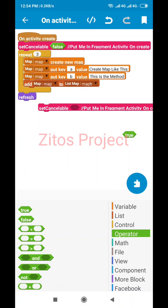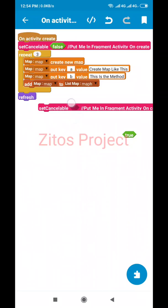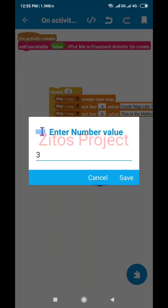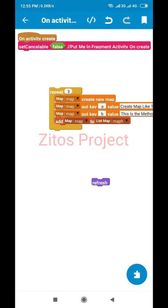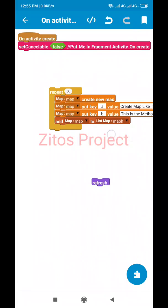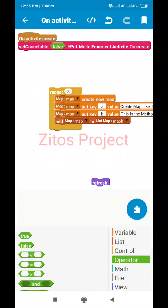I also added a repeat block. This repeat block repeats its contents the number of times specified — I set it to repeat three times. So the list will repeat three times, meaning the key 'A' and value 'B' will each be repeated three times. We also added the map to a list map so we can display it in a list view.